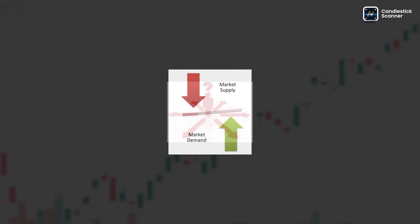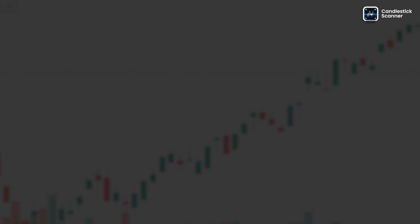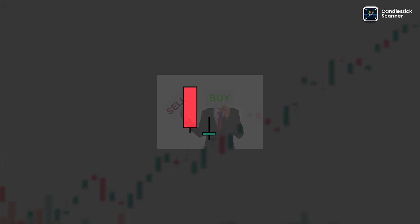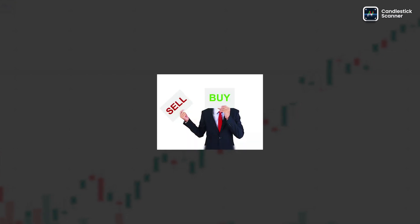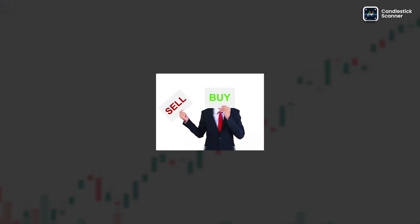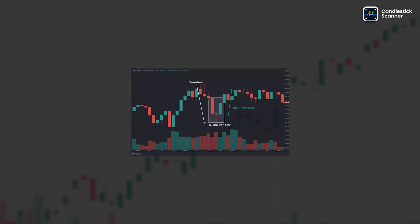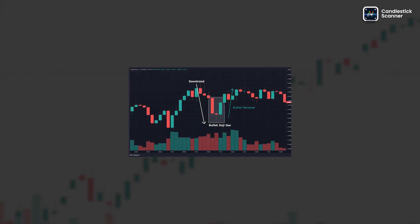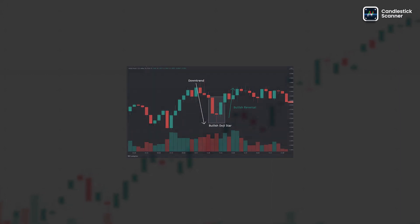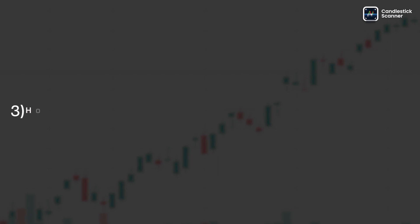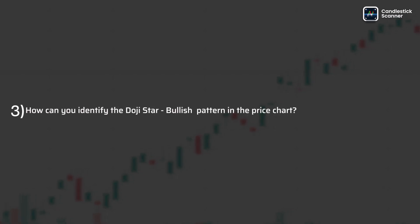Where buyers and sellers are evenly matched, the doji star suggests that selling pressure is waning and buyers may be gaining control, potentially leading to a bullish reversal in the price trend.